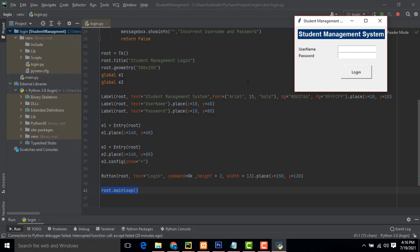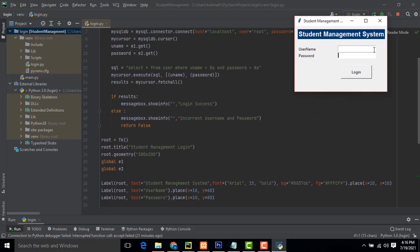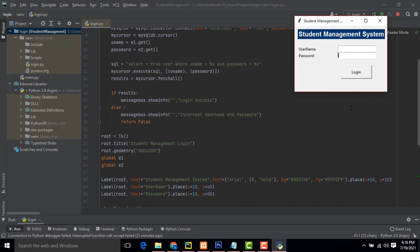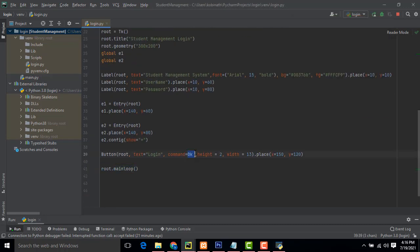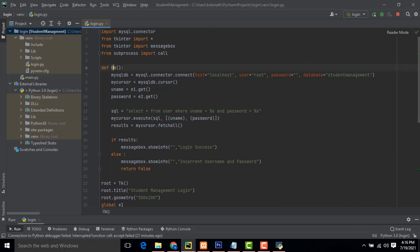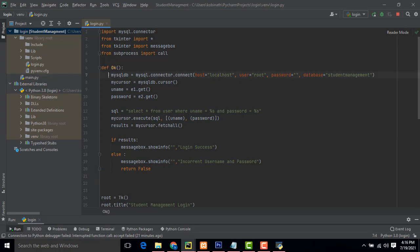After the UI we validate the form — if the username and password are correct, login succeeds; otherwise it shows login failure. When the Login button is clicked, it calls the command function. Inside the function, first register the MySQL connector: `mysqldb = mysql.connector.connect()` with host, user, password, and database all set.